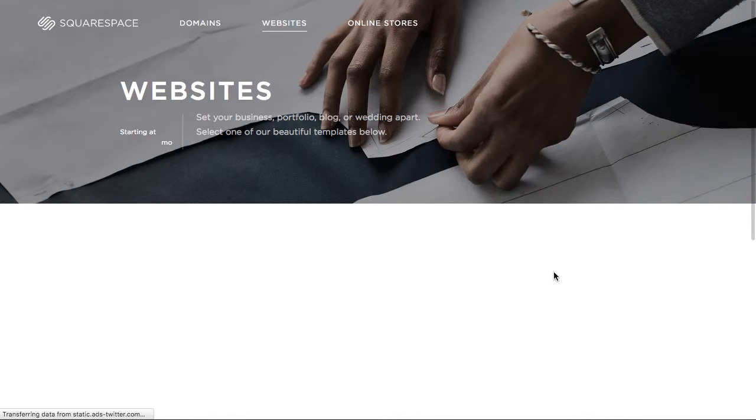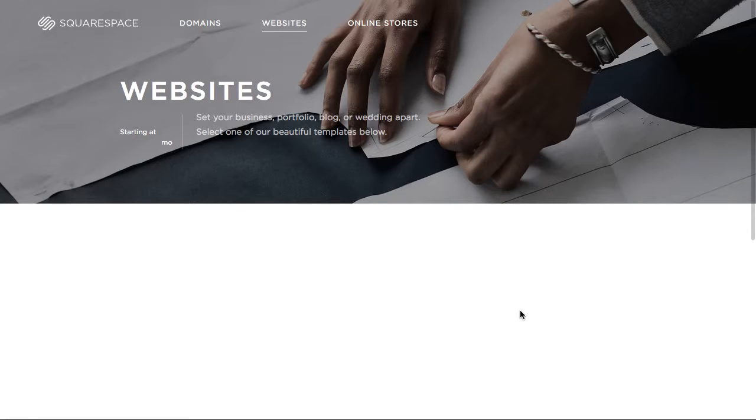I'm actually going to choose one of their simpler templates, a little bit of a cleaner look that is better for showing the map. You can pick any of the templates and the process is generally the same. So I'm going to go through and pick one of their starter websites here.